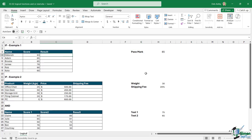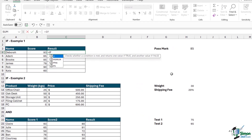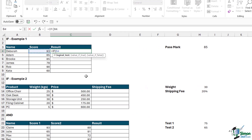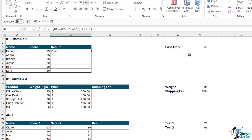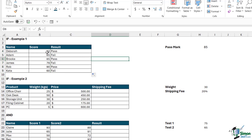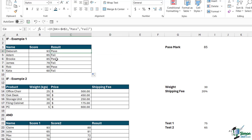This is just a basic IF statement like we did in the last lesson. Type in equals IF — our logical test is if the score is greater than or equal to 85, press F4 to lock that cell reference. If true, they have passed; if not, they have failed. Close the bracket, Ctrl+Enter to stay in the same cell, then double-click to copy down. Anything 85 or above gets a pass; anything under 85 gets a fail.